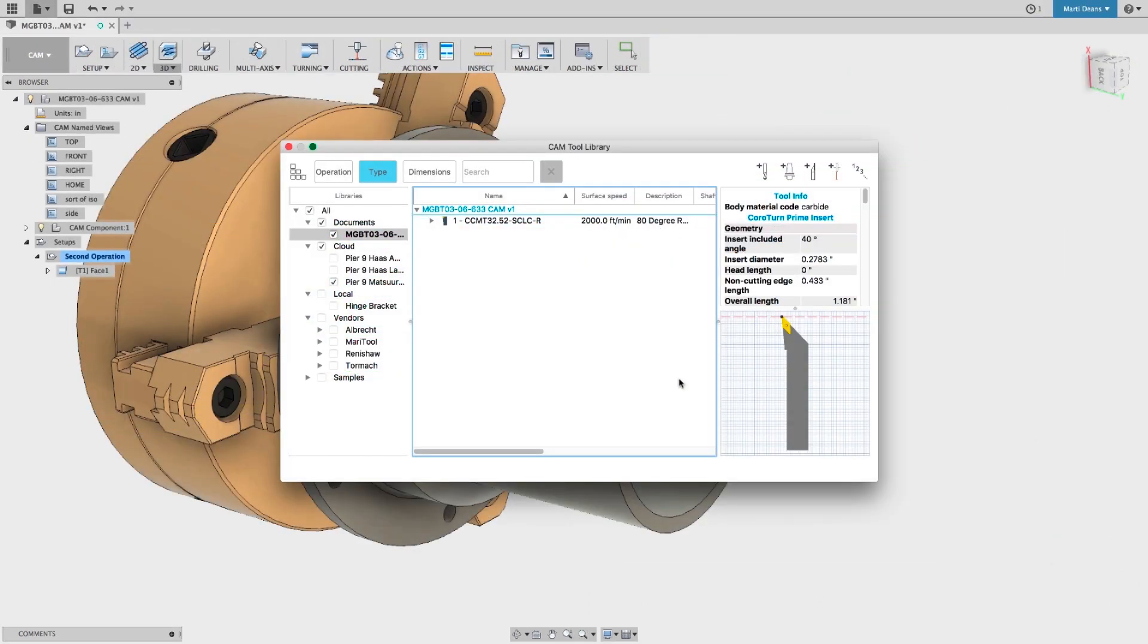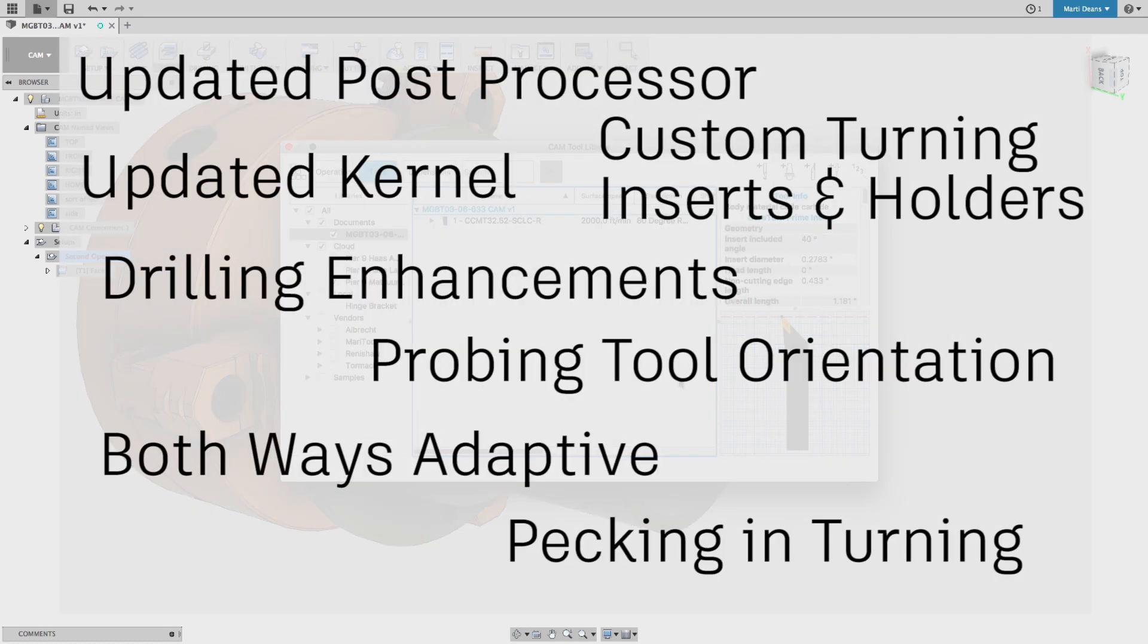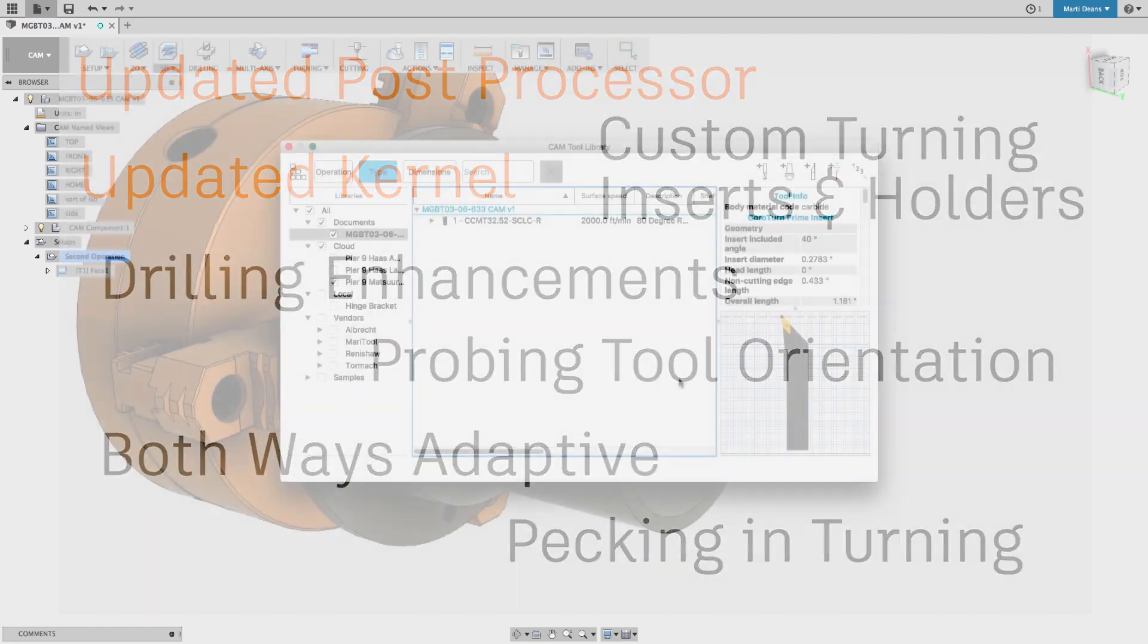Thanks, Erin. I'm pretty excited about threads coming to the hole command. We have a great list of CAM updates to share, starting with a shiny new kernel and even faster post-processing engine.